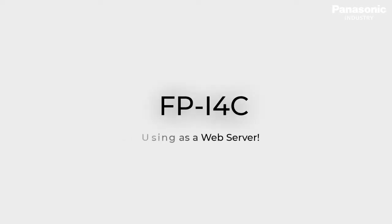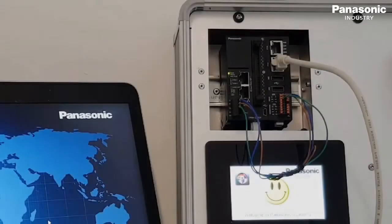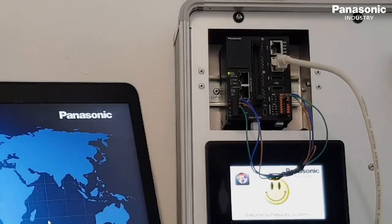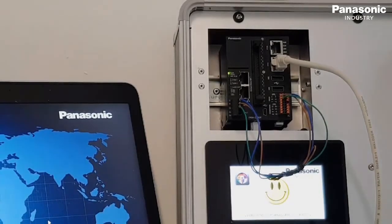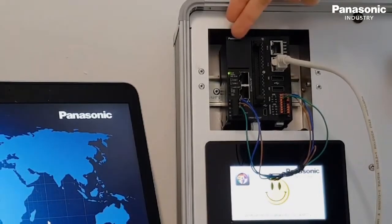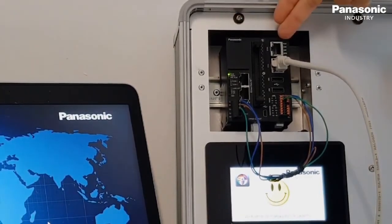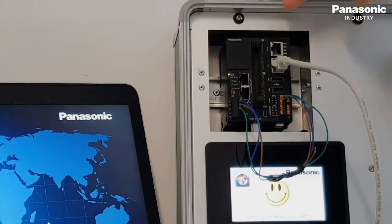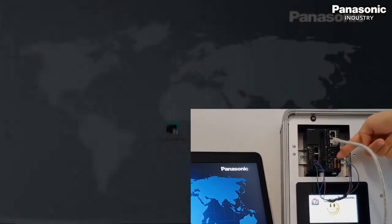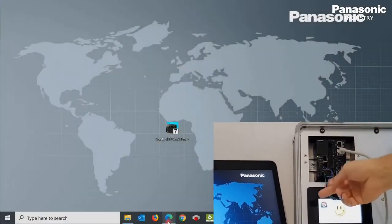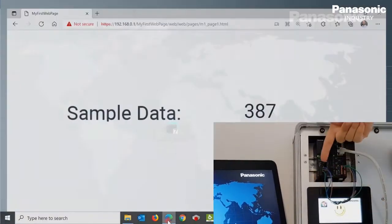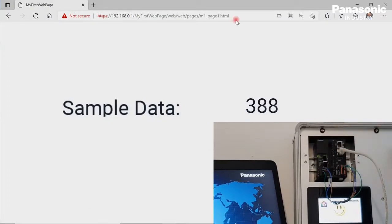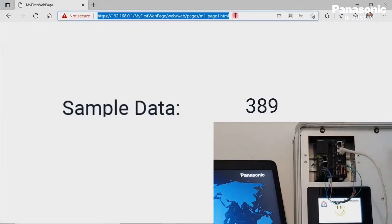In this video, we want to demonstrate how the FPI4C unit can be used as an HTML web server to visualize PLC data. In our example, we will collect some data from a PLC from Panasonic, which is physically connected to the FPI4C unit. This PLC data shall be displayed by an HTML page on our laptop.